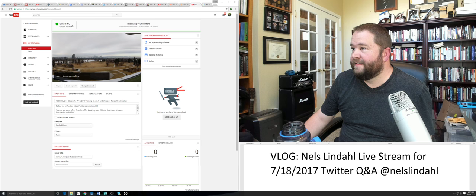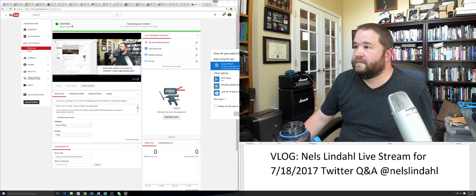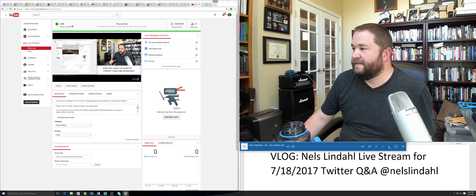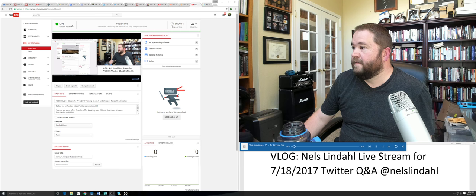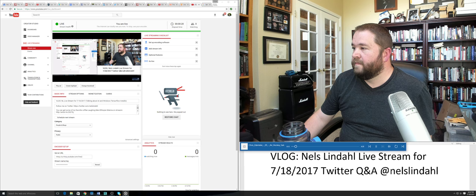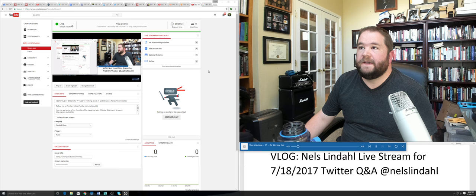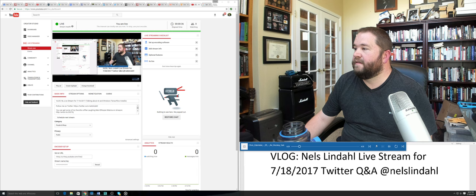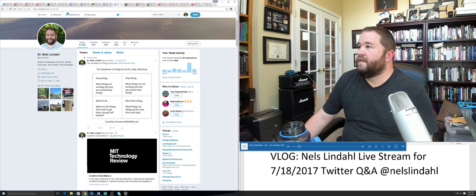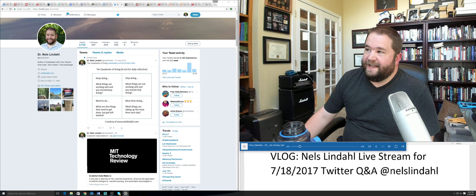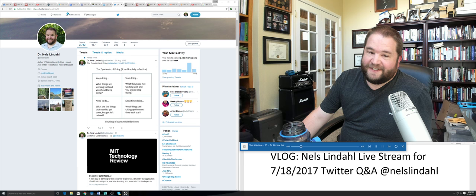Alright, we're getting going here. Stream's getting loaded. Give it just a second here, looks like stream health is good and we're ready to go.